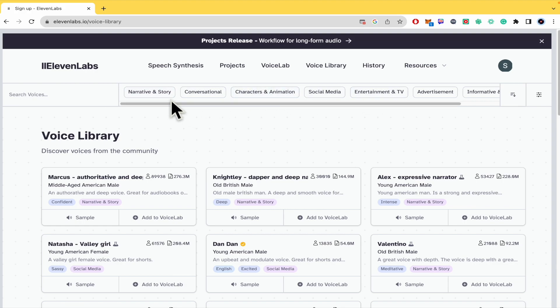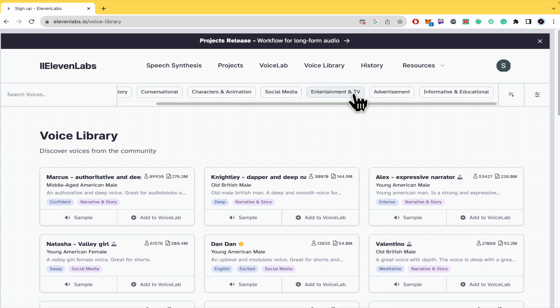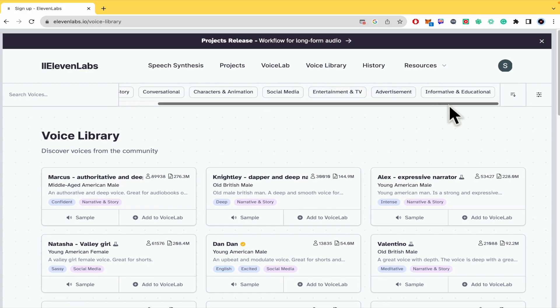Conversational, entertainment, advertisement.